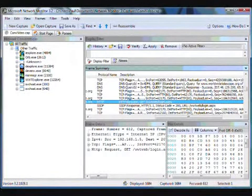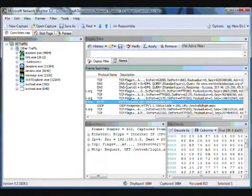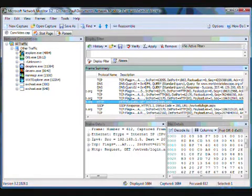Welcome. In this video, I'd like to talk a little bit about how the conversation tree works with Network Monitor and how to use it as a troubleshooting tool.